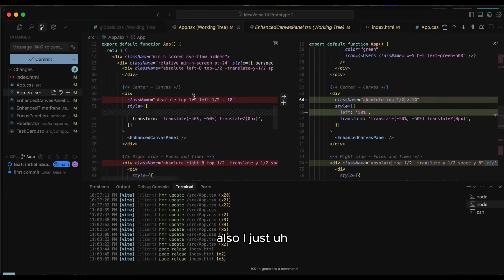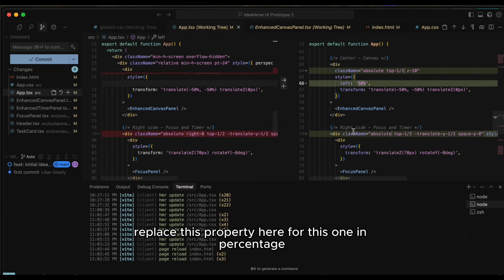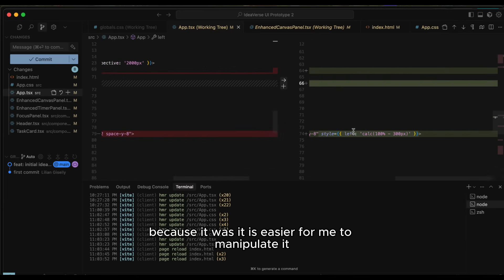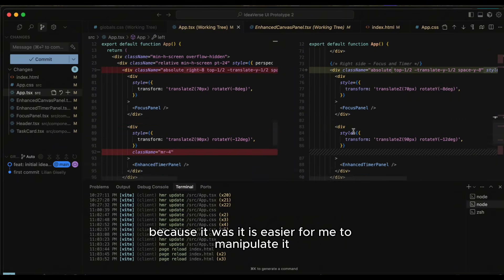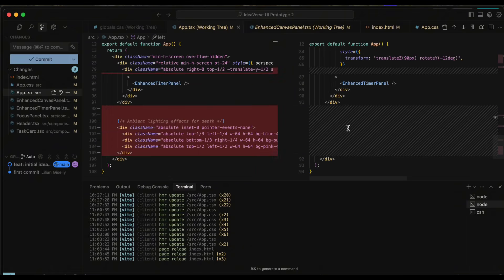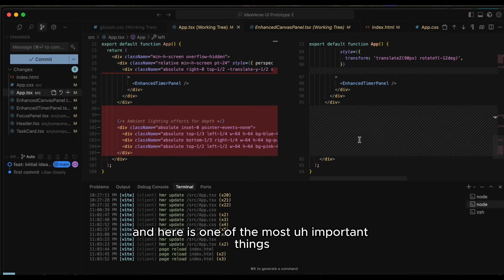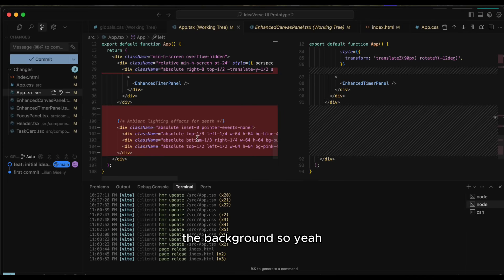Here also, I just replaced this property here for this one in percentage, because it is easier for me to manipulate it. And here is one of the most important things. It was removing these divs that were manipulating the background.